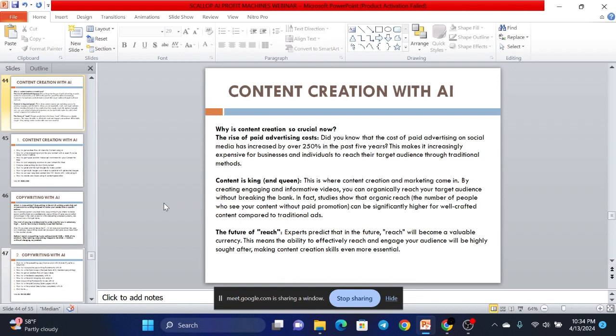First of all, we'll talk about content creation with AI and why is content creation so crucial now. Why do you think everyone is going on Facebook, YouTube, Instagram, having an account? Let me tell you why. If you ever have plans to start a business in the future or you already have one, you should be creating content.